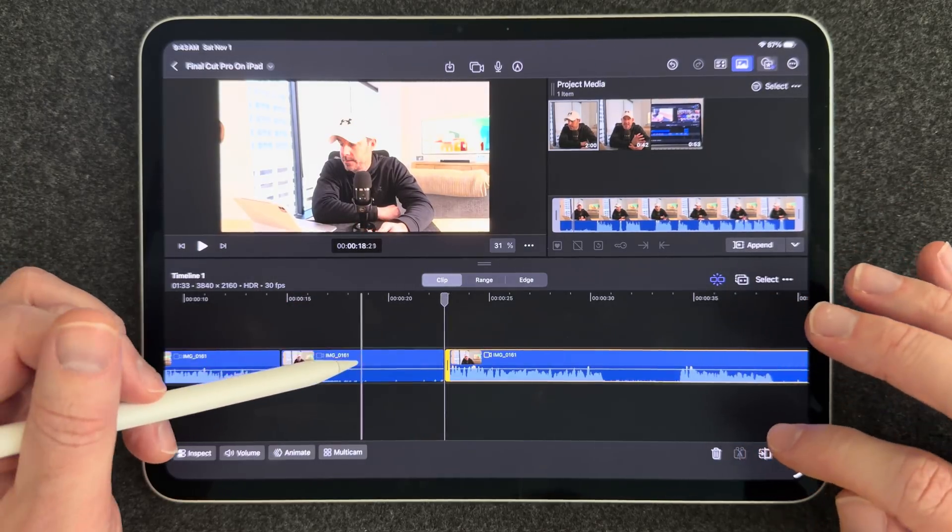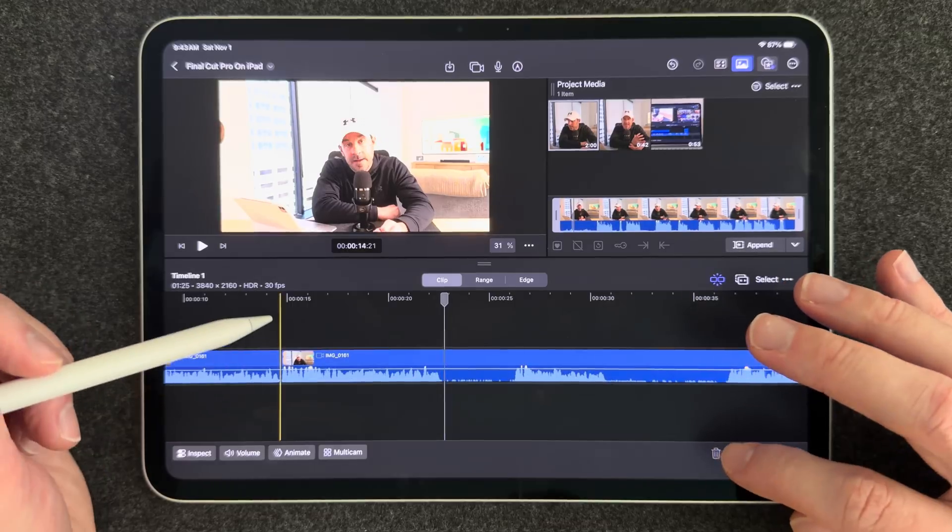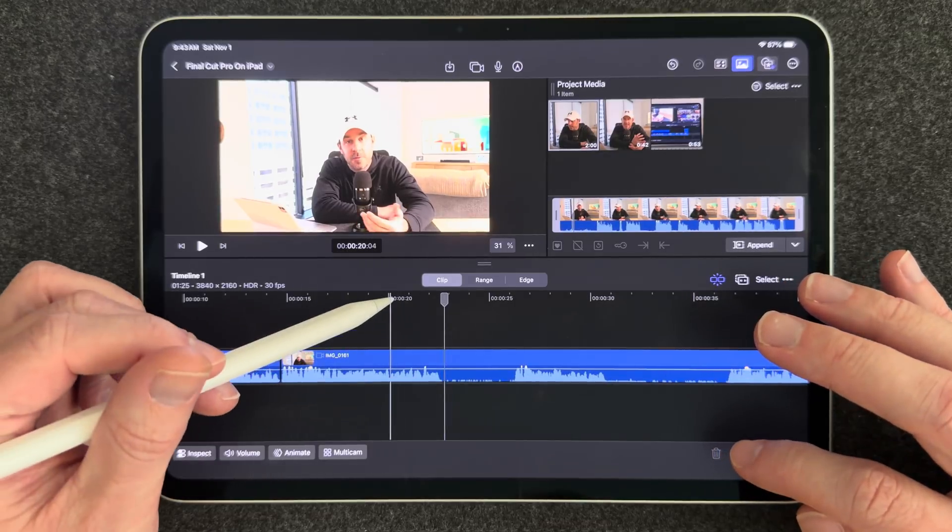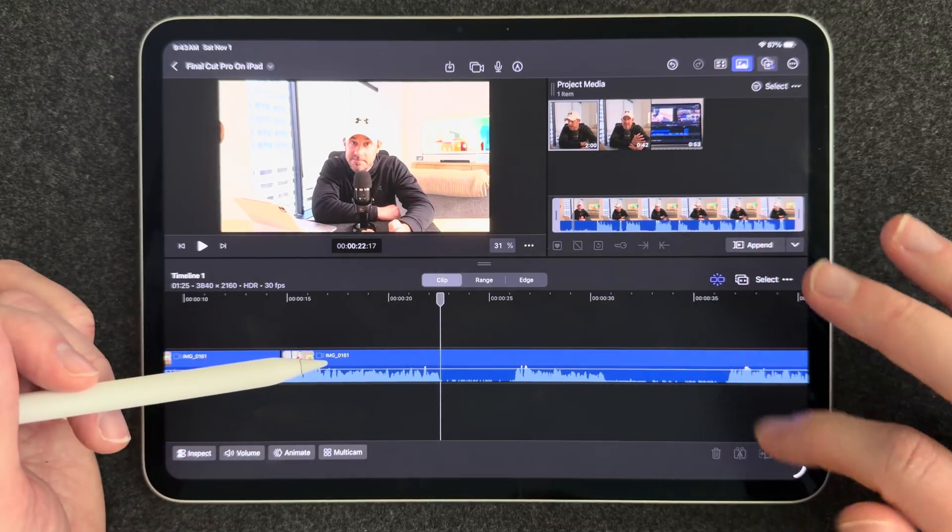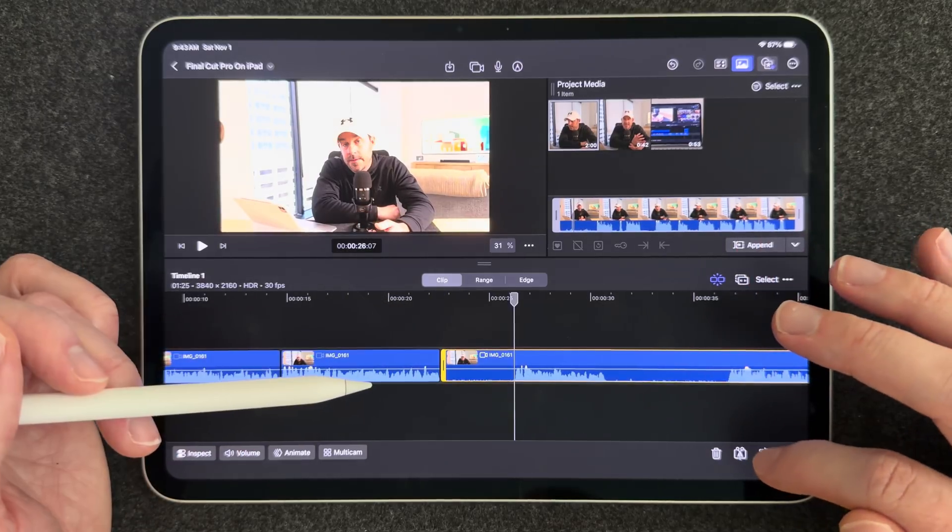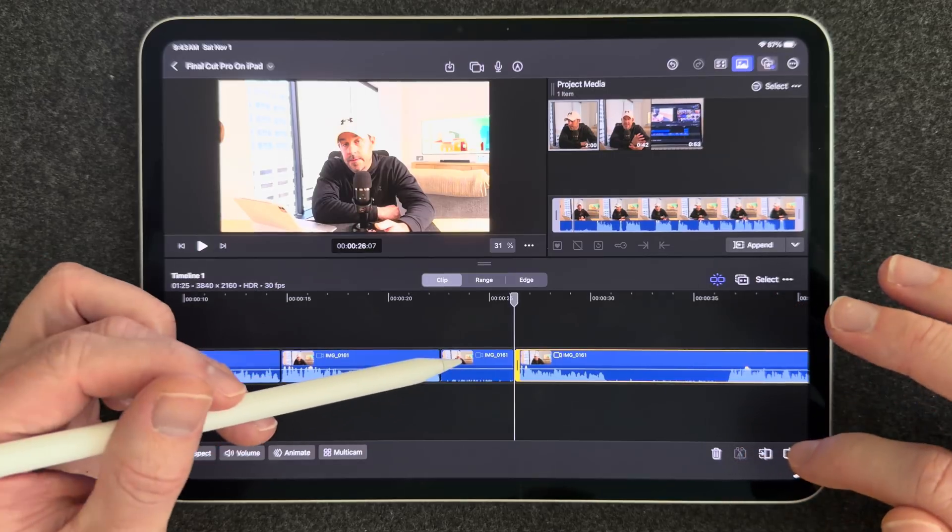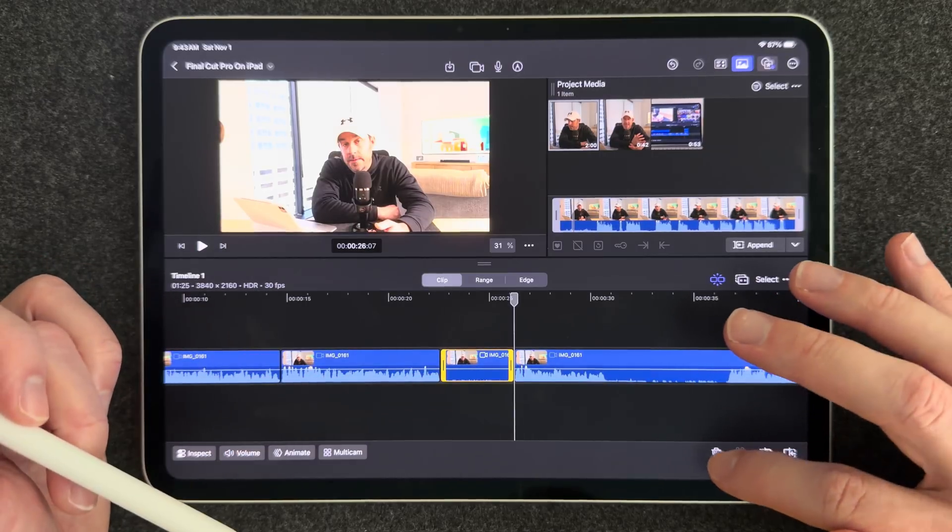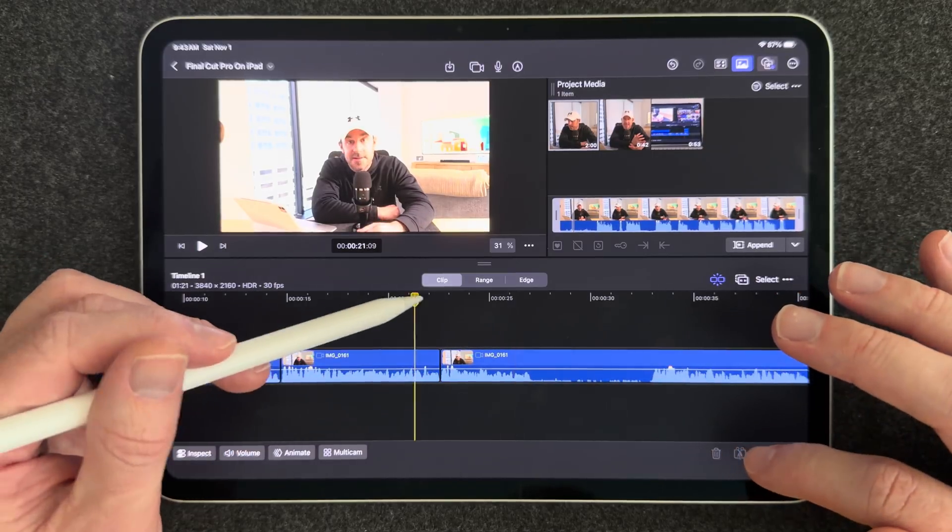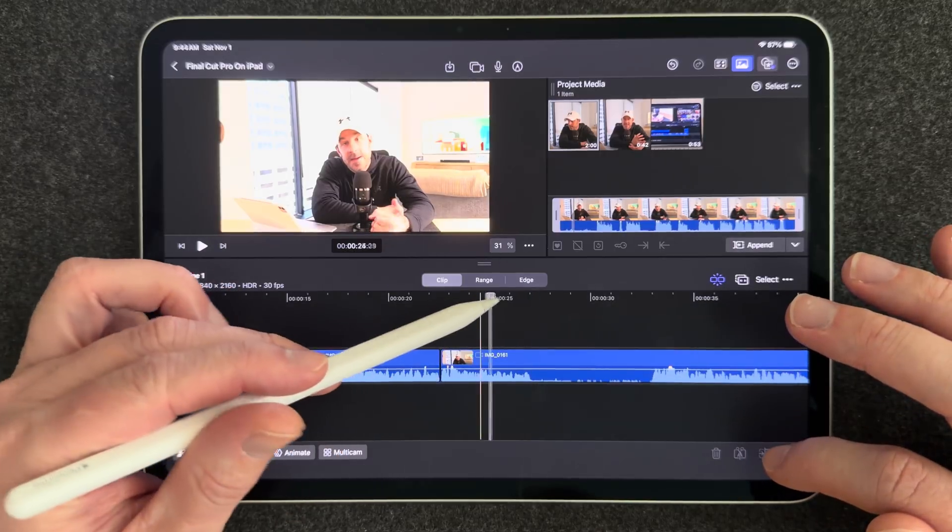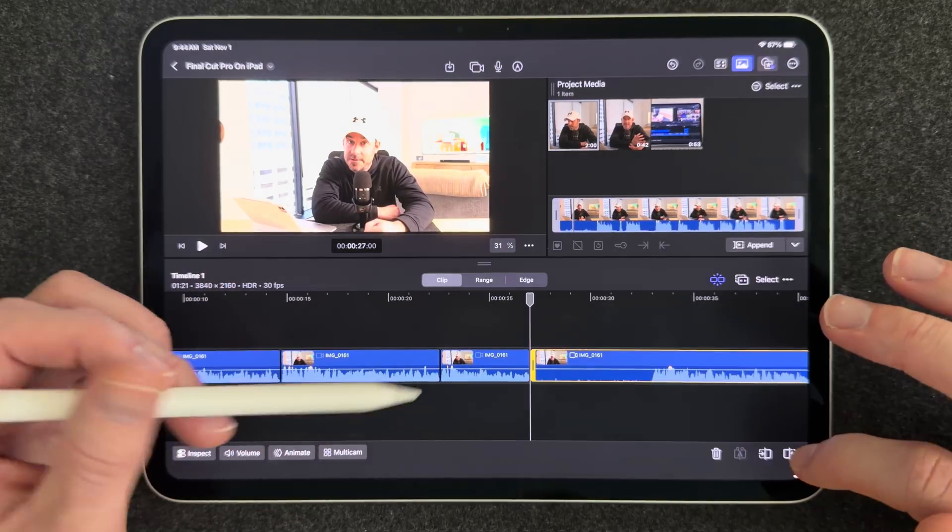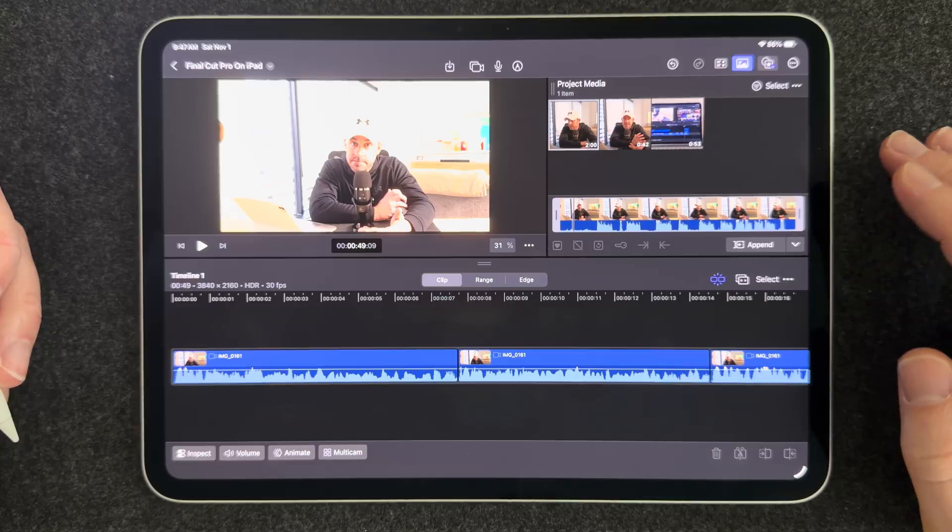And if you don't have an Apple Pencil, an Apple Pencil is fantastic for precision and editing with Final Cut Pro. But you can also use touch so you can use your fingers or a combination of touching with your fingers and the pencil. I absolutely love using Apple Pencil to edit. All right so I'm going to clean this up and then we'll talk about B-roll footage.